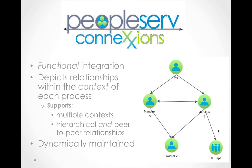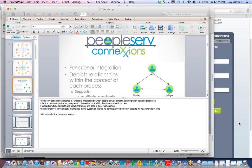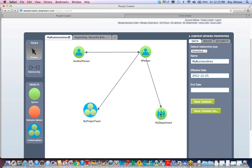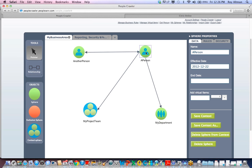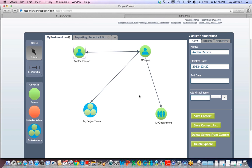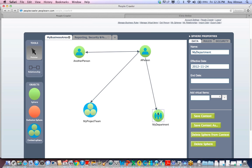Let's take a look at the actual system. I've opened a context called My Business Area that shows a person who has a peer relationship with another person and also manages a department called My Department.